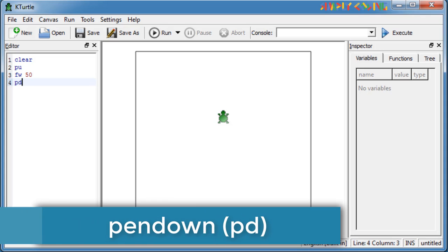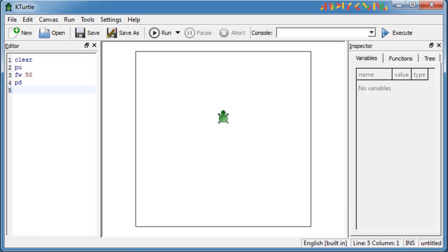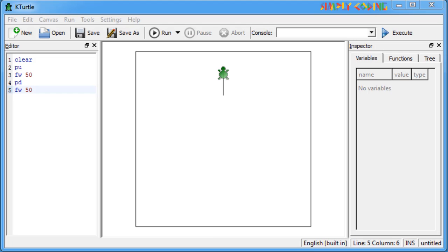Similarly, there is pen down. Pen down or PD command presses the pen down on the canvas. When the pen is pressed down on the canvas, a line will be drawn when the turtle moves. Like now if we do forward 50, the line is drawn.